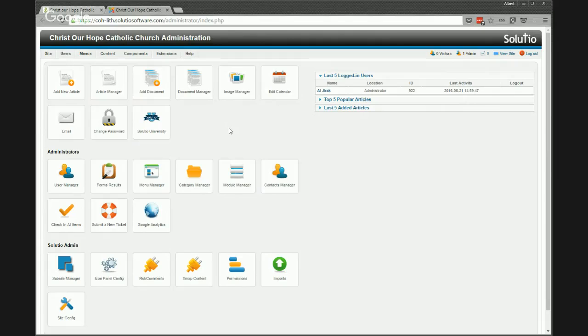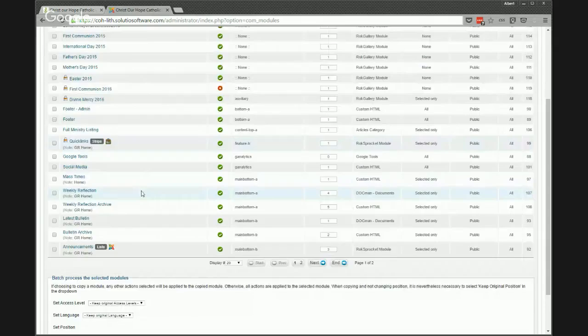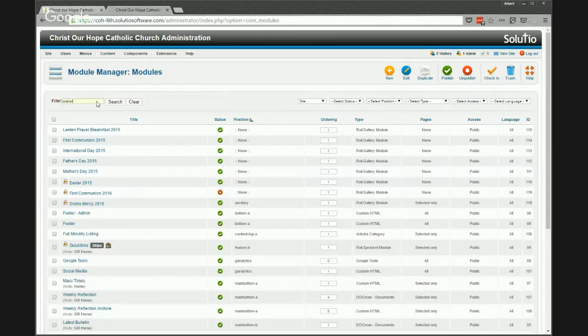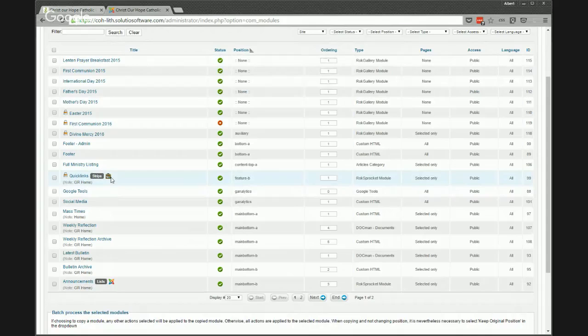For some folks, they'll have to click on module manager first and find it in there — I already have it searched for 'rotator,' which pulls it right up. We typically call it either 'rotator' or 'slideshow.' You'll know if yours is driven by articles or directly in the module itself by the icon listed next to the module. If it has the Joomla icon with different colors, it's pulling from a Joomla component — articles. Otherwise the content is directly in the module itself.